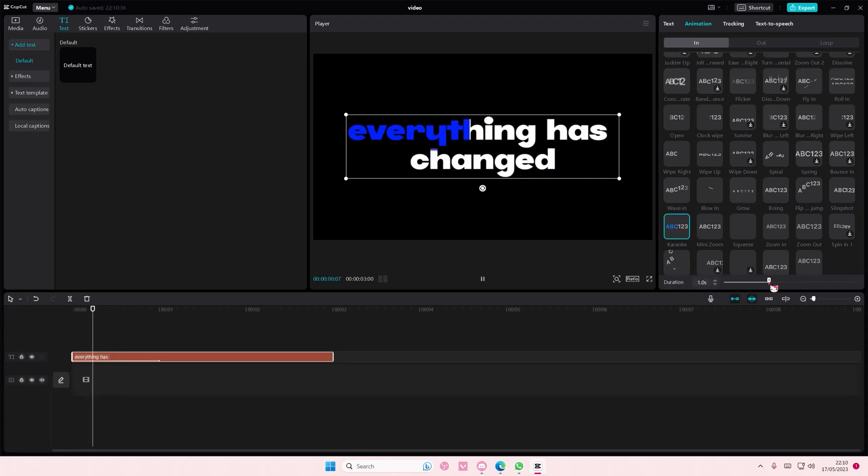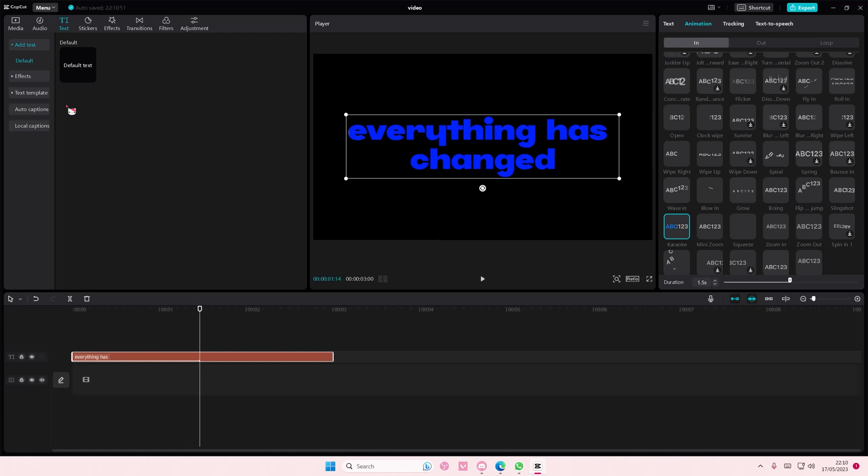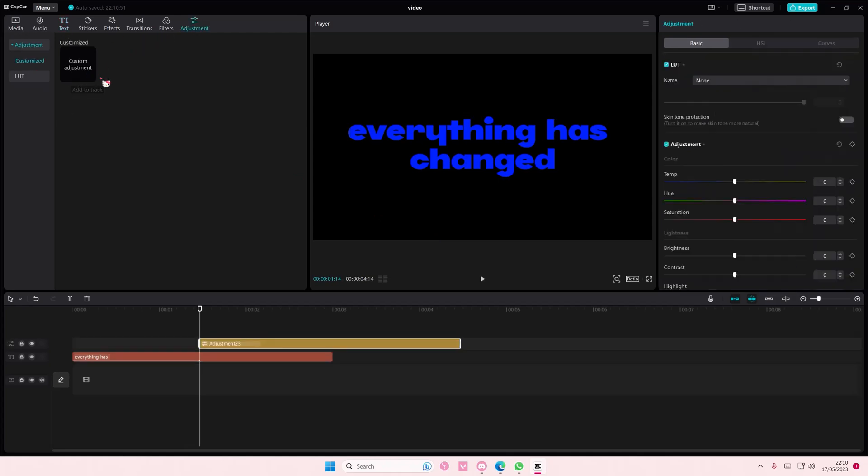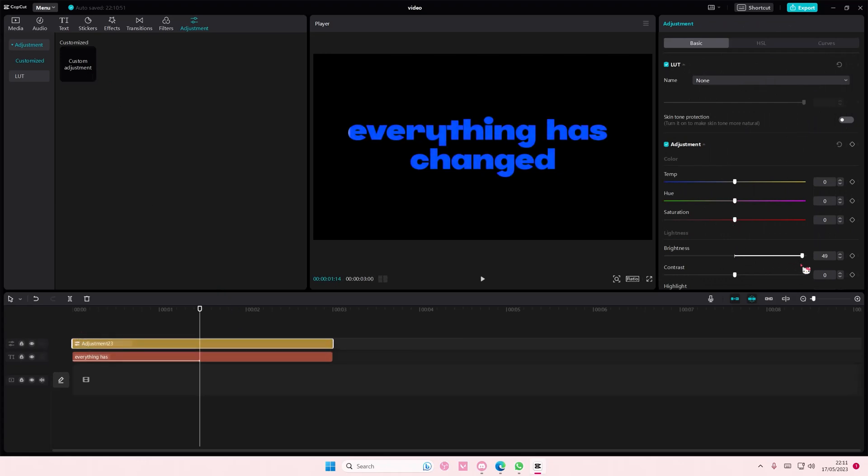As you can see it's in this blue here and I want to change that. So what I'm going to do is go to Adjustments and add in the custom adjustment.